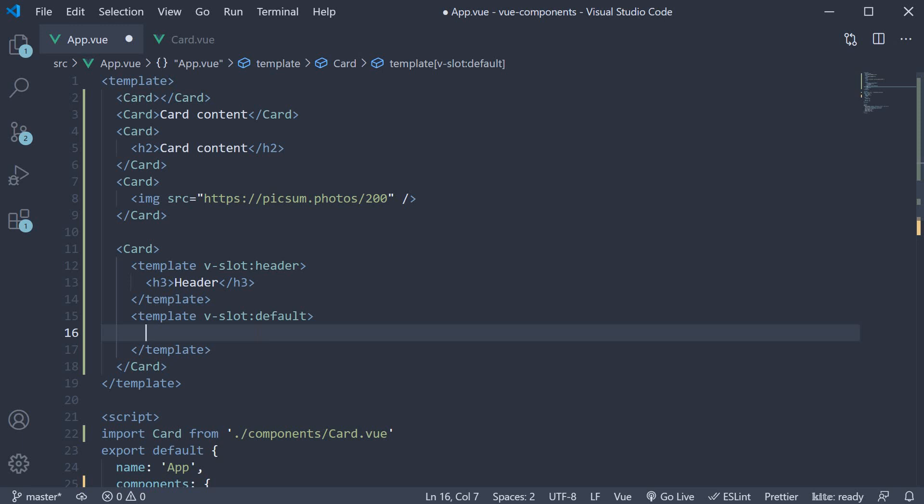As the actual content, let's add an image. I'm going to copy paste the image tag from above.